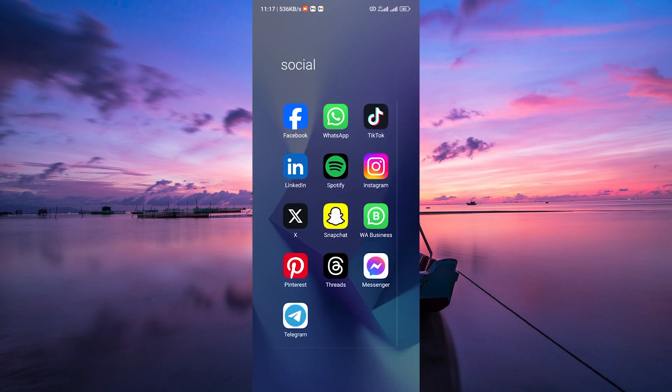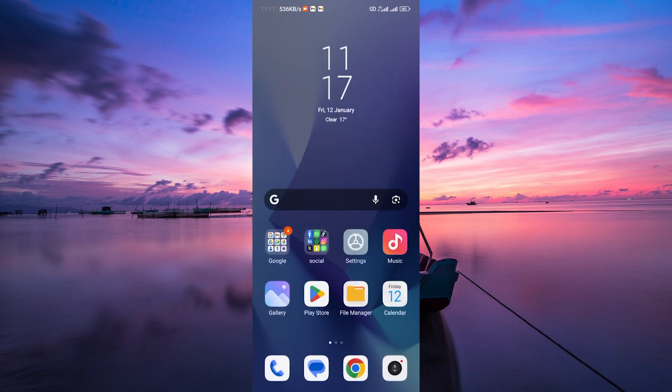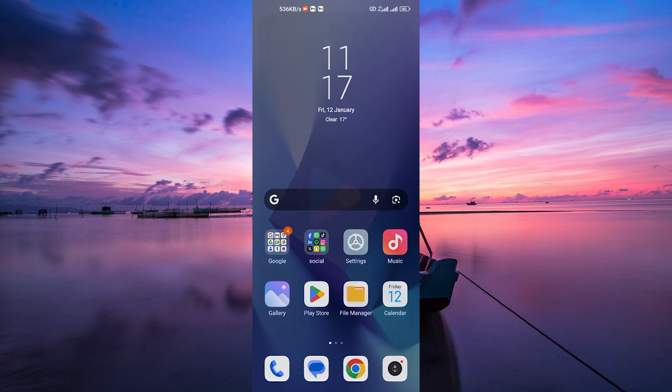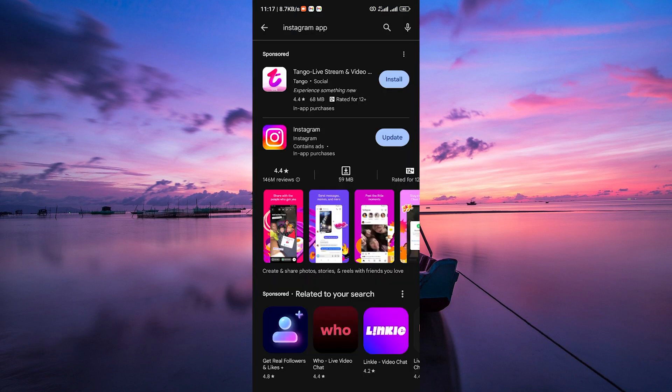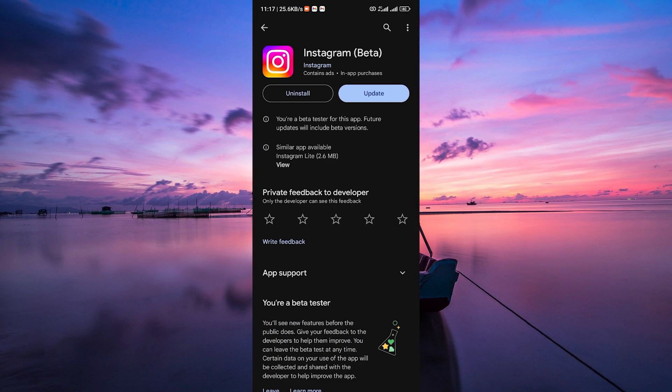Start by ensuring your Instagram app is up to date. Head over to your Play Store for Android or App Store for iPhone, and check for any pending updates for the Instagram app. Installing the latest version can often fix bugs and issues.